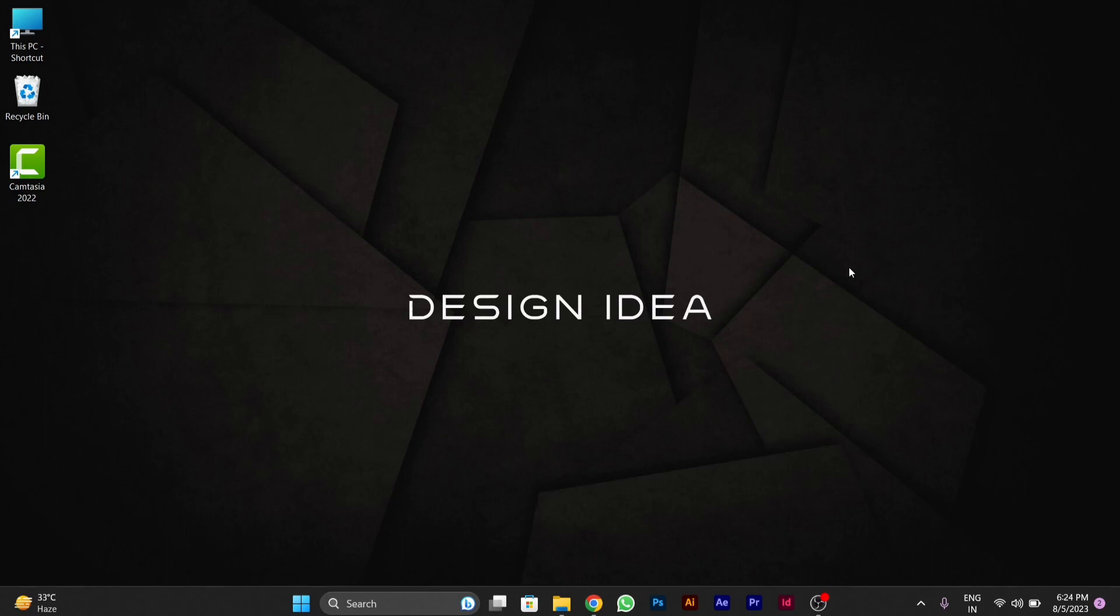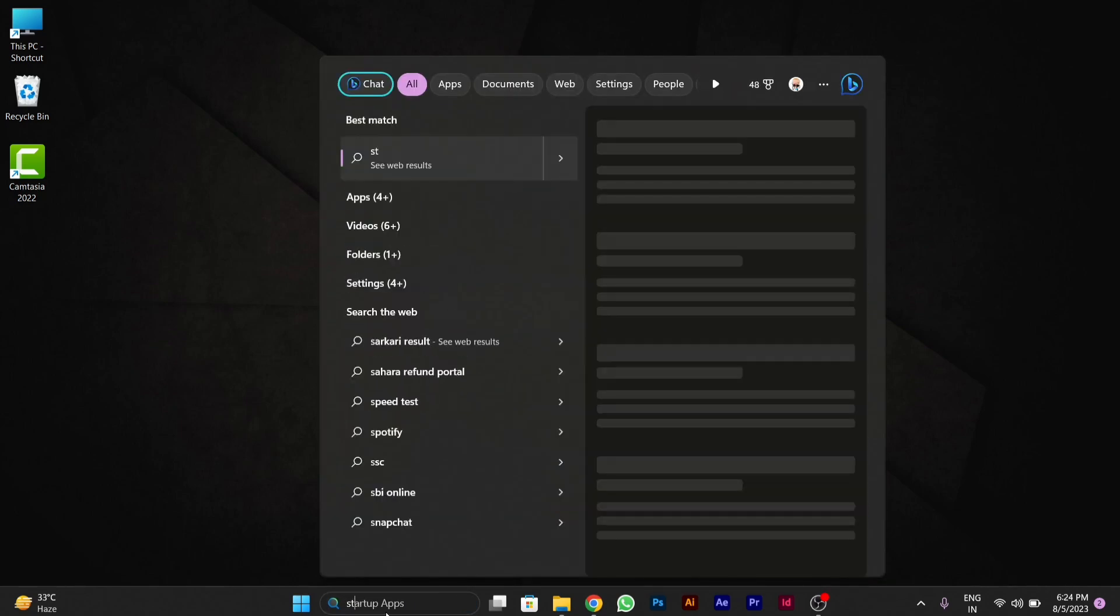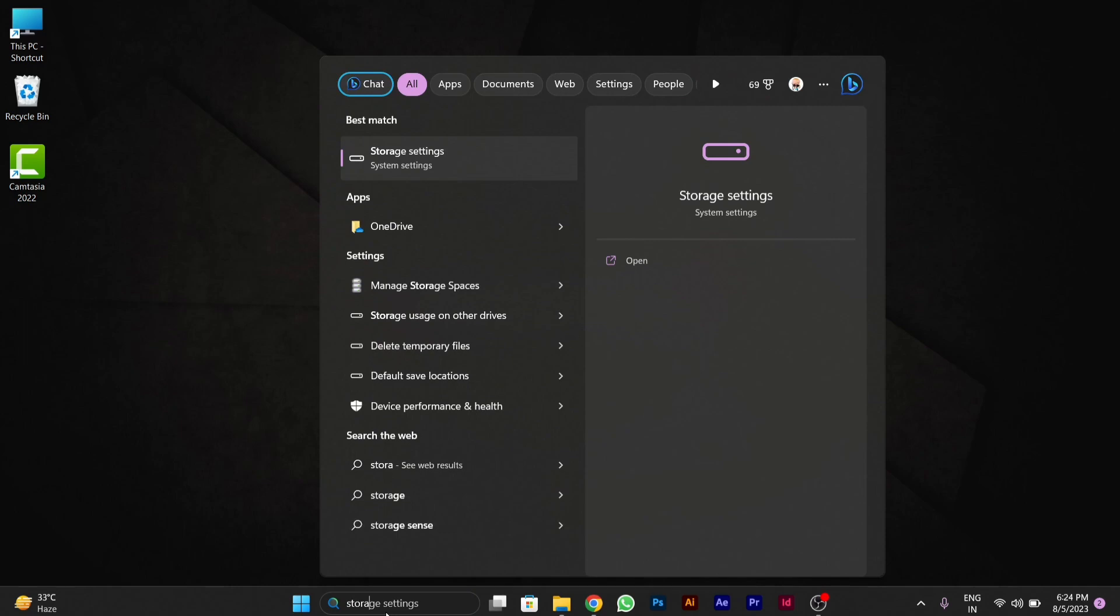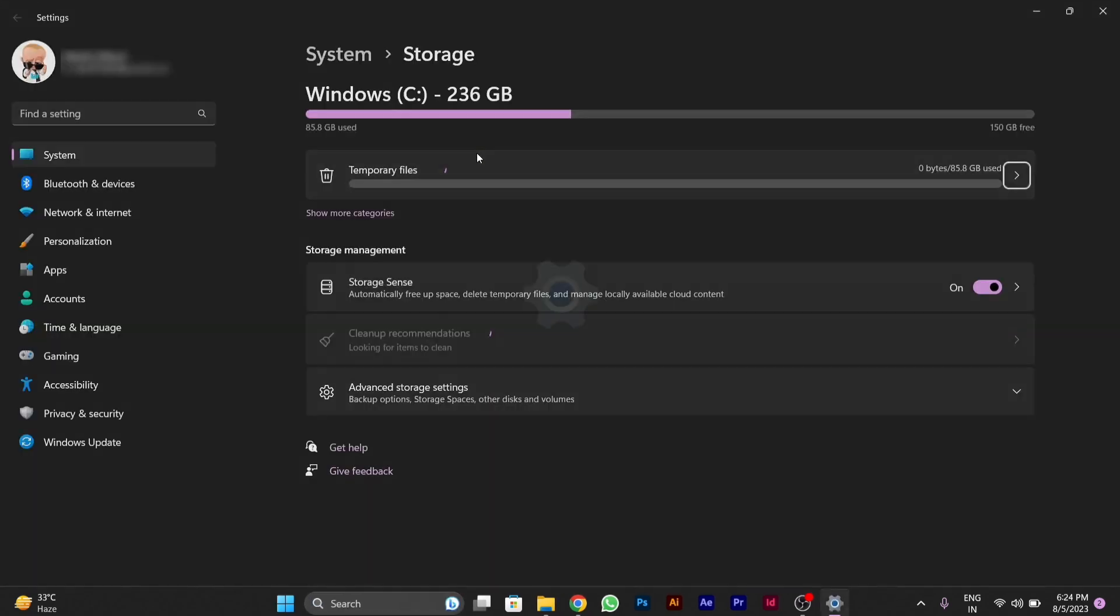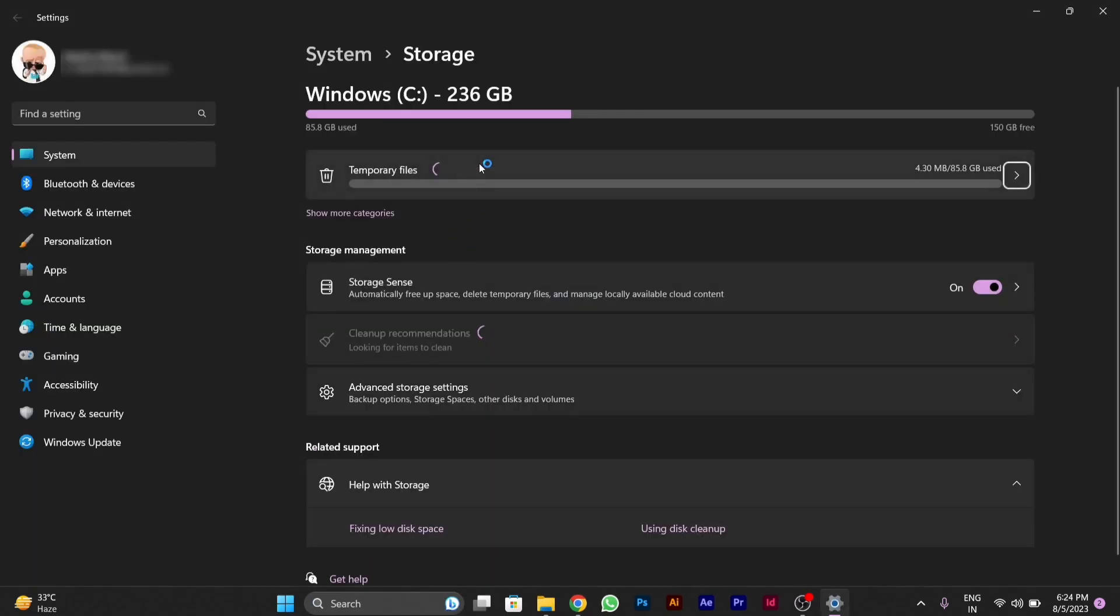As shown by me, first you have to go to search settings in the taskbar. In the search settings, you will type storage settings. After typing storage settings, you will open it.